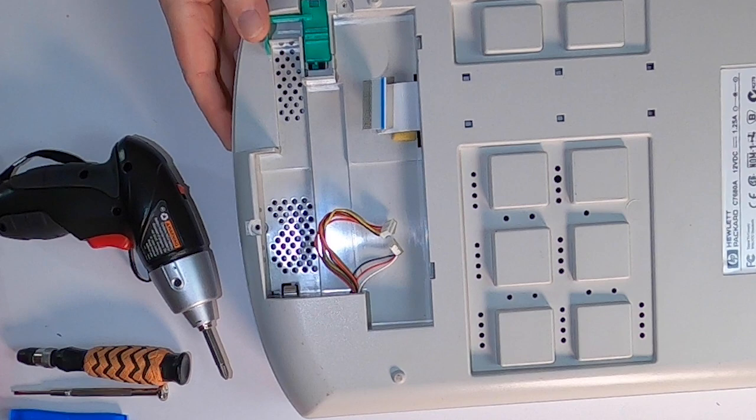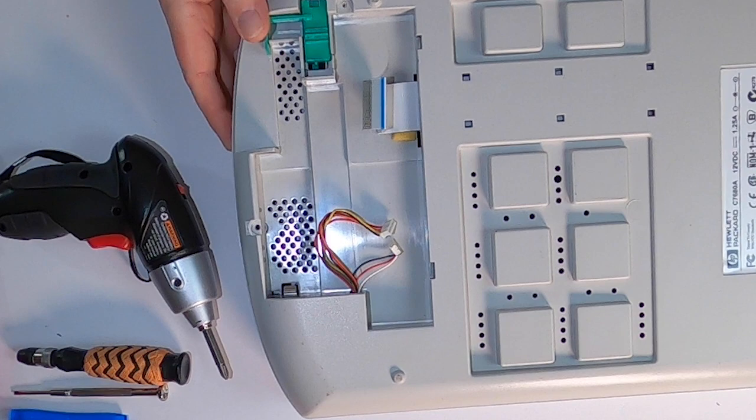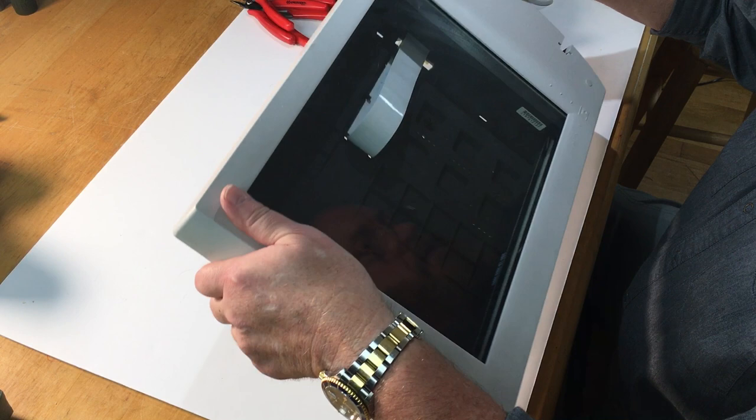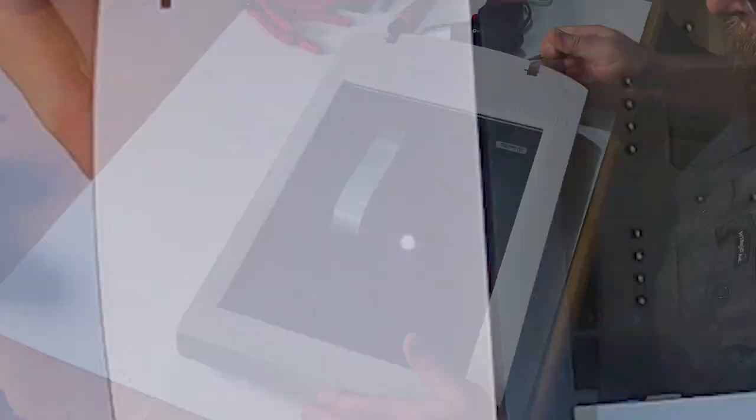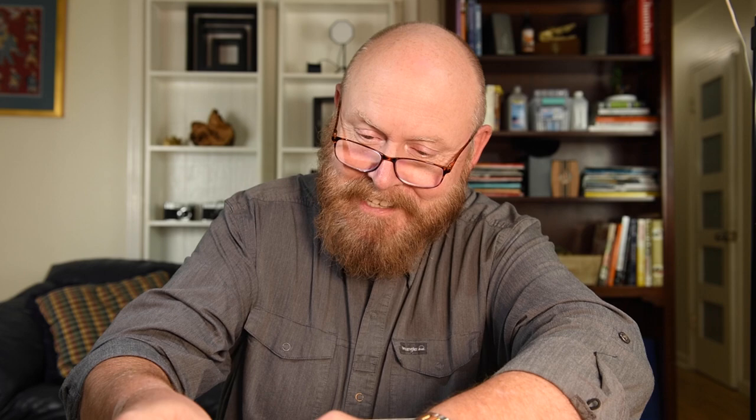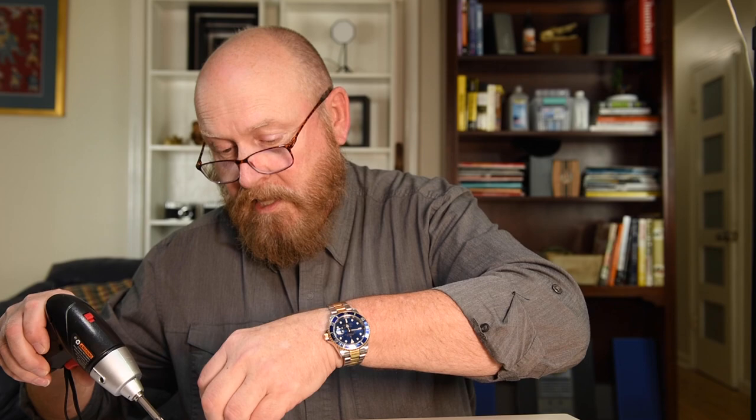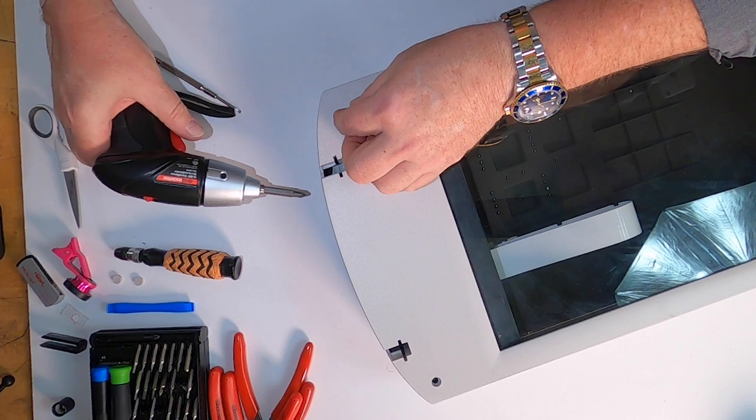I think sometimes they hide screws under rubbery things. Didn't fool me there. So there are two black screws in here. Usually these things are held with a couple of screws, either in the front or the back. And then everything else is just held by clips that we have to pry the front.